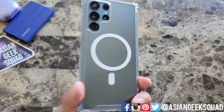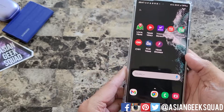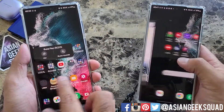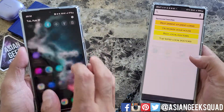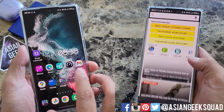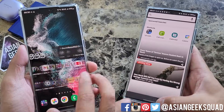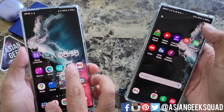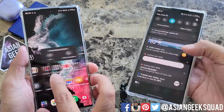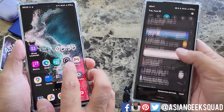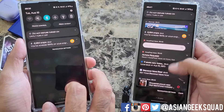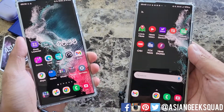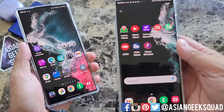Aloha everyone, this is Max with Asian Geek Squad. In this video, did your home screen just change from this to this? I'm going to show you how to find the app that did it and also help you uninstall it if you don't want it anymore. Alright, let's go ahead and get started.